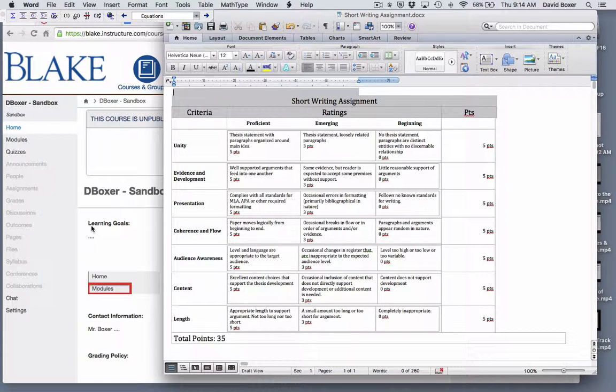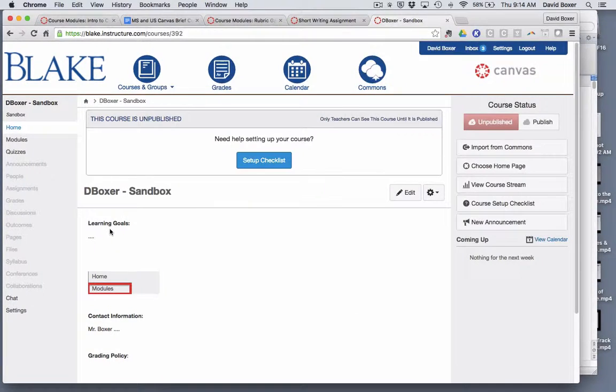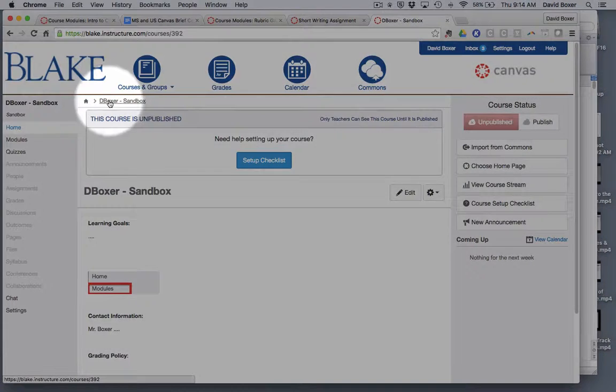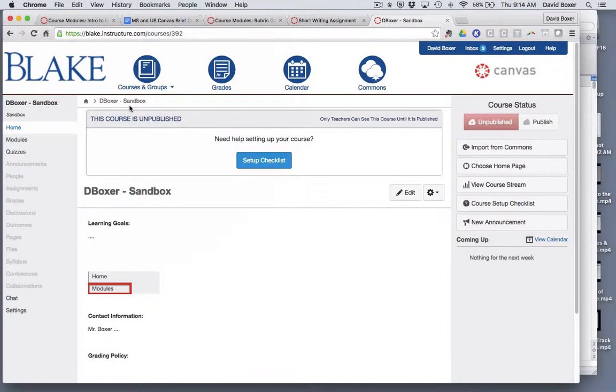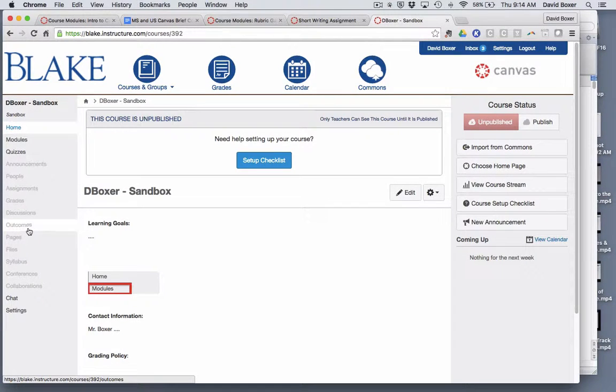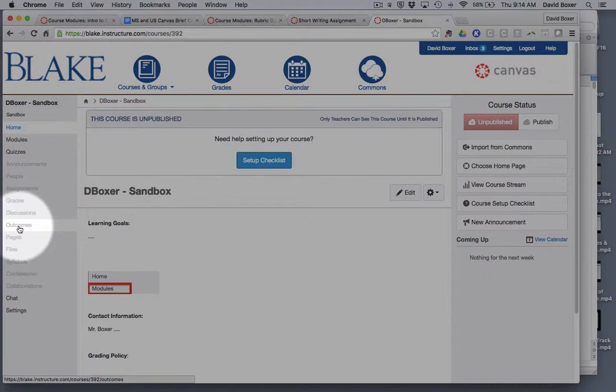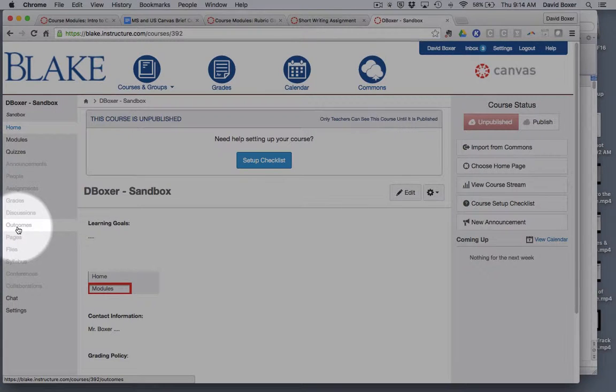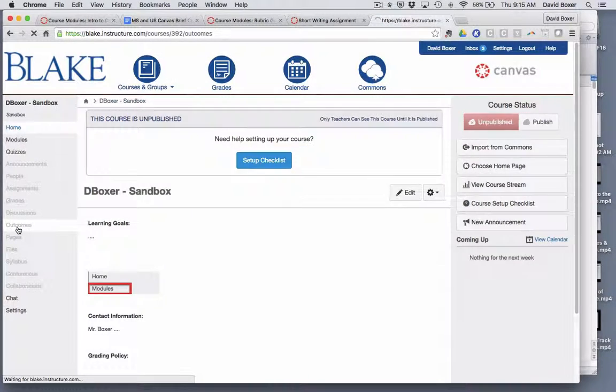To begin we're gonna start by making sure that we're in the appropriate course. In this case I'm in my sandbox just to experiment with rubrics and then we're gonna go ahead in the course and go to the outcomes tool in Canvas.